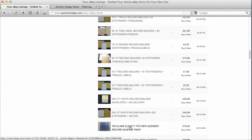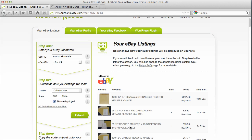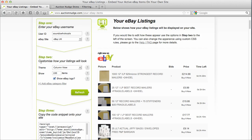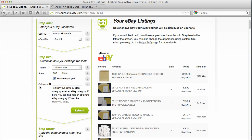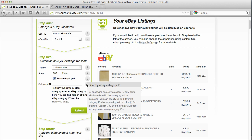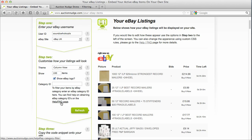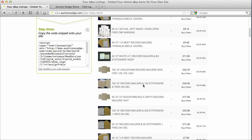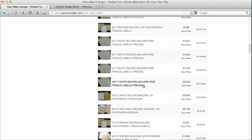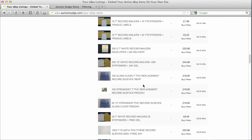So what happens if we just want to display these recording sleeves, for example? What we actually need to do is specify a category ID — that's an eBay-specific category ID — and then we actually need to paste it into our customize section here. So we need to click on this link 'Add eBay Category Filter', and that gives us an extra input here with some tooltips and a link to the help page. So we need a category ID — how do we get that? We actually need to view the category on eBay and then we can find out the category number or ID.